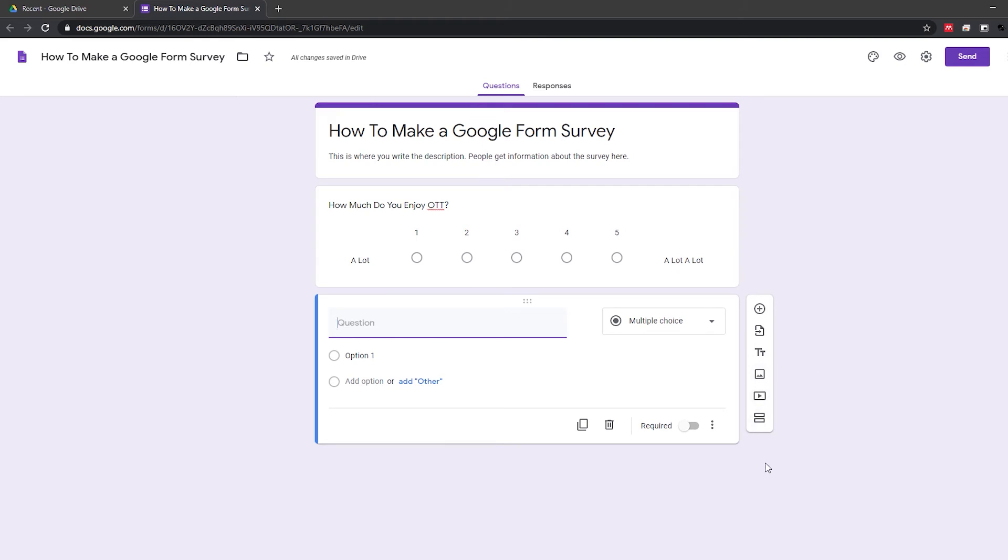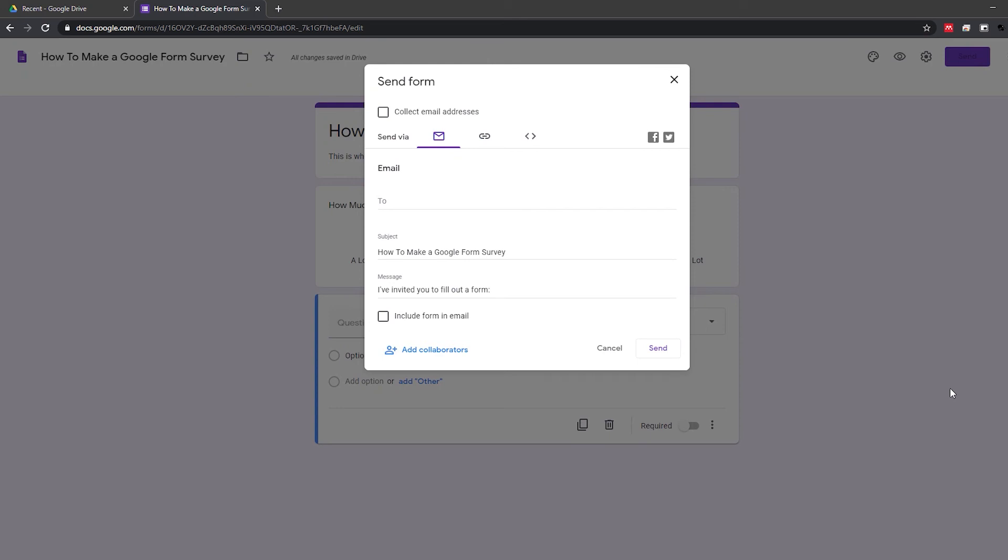Once you've added all the sections and other content you need in your form, simply click the send button at the top right of the page. Here you can enter the email addresses of the people you want to send the form to.